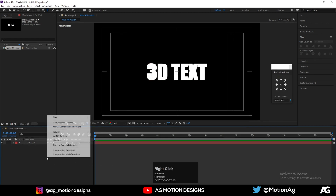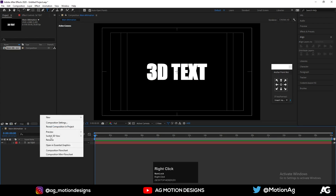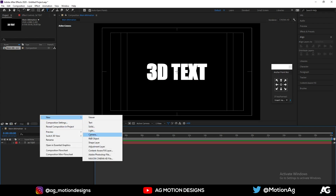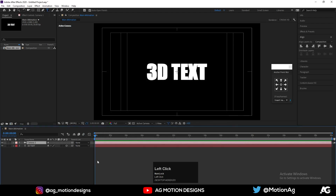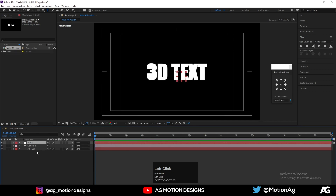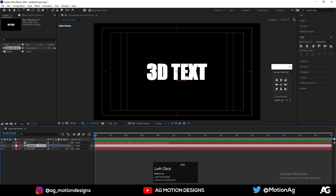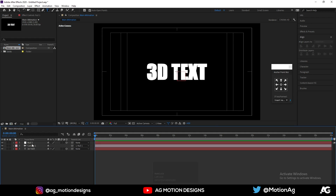Now we will create one camera. Right-click, go to New, choose Camera Options, and hit OK. Then right-click, New, and create one Null Object. Parent this camera to the Null Object and also make the Null Object 3D.